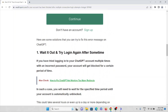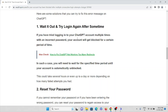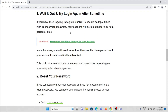The first method is to wait and try to login again after some time. If you have tried logging into the ChatGPT account multiple times with an incorrect password, your account will get blocked for a certain period of time. In such a case, you will need to wait for a specific time period until your account is automatically unblocked. This could take several hours or even up to a day or more, depending on how many failed attempts you had.